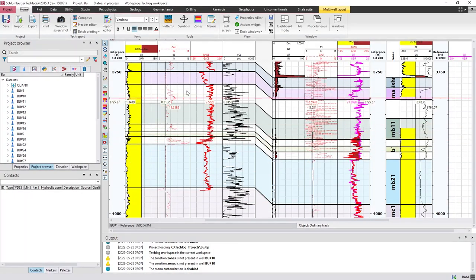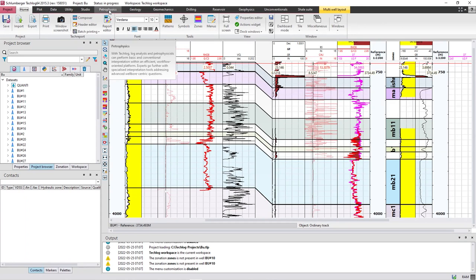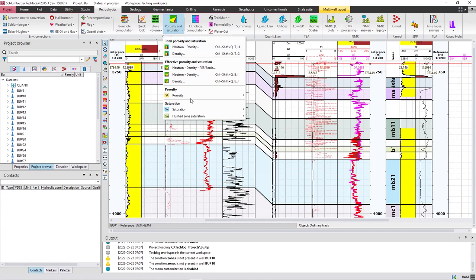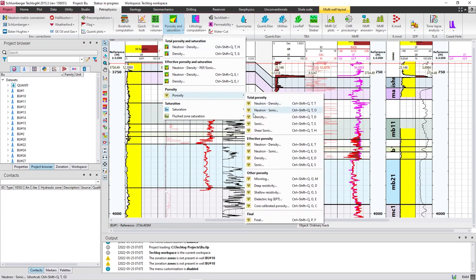All right, so let's start. The first step is to go to Vitrophysics, then press on Porosity and Saturation. There you have porosity from these tools — you can calculate total porosity and effective porosity. I'll start with density, so I will take the bulk density curve and calculate the porosity from it.